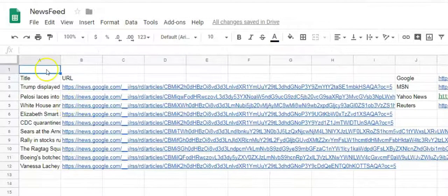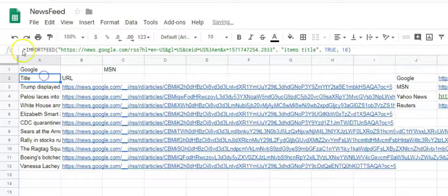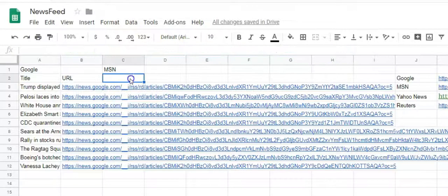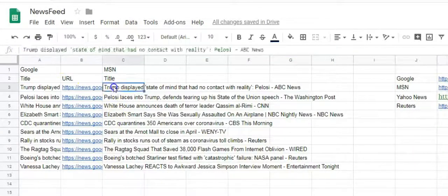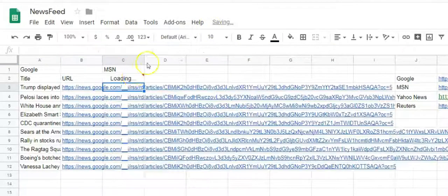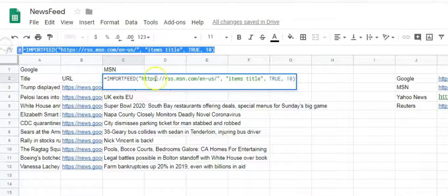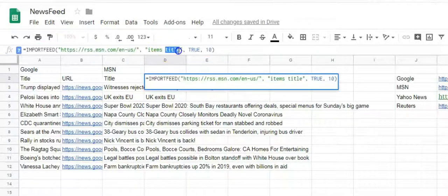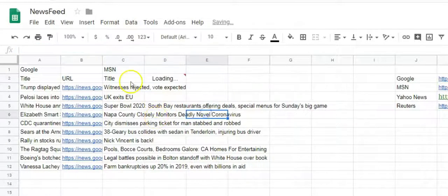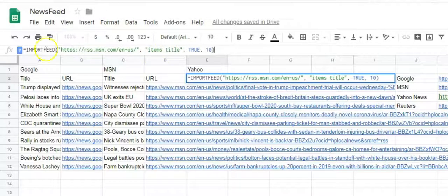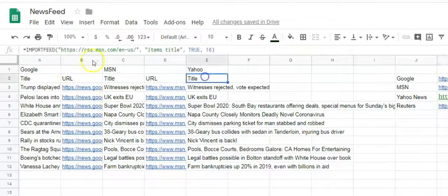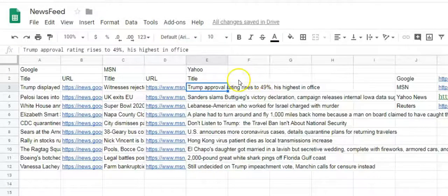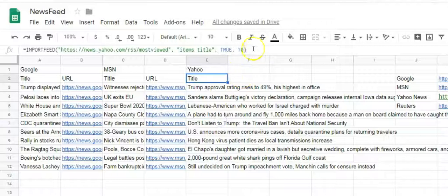Now repeat for any other feed and you get a grid of stories on the Google spreadsheet.